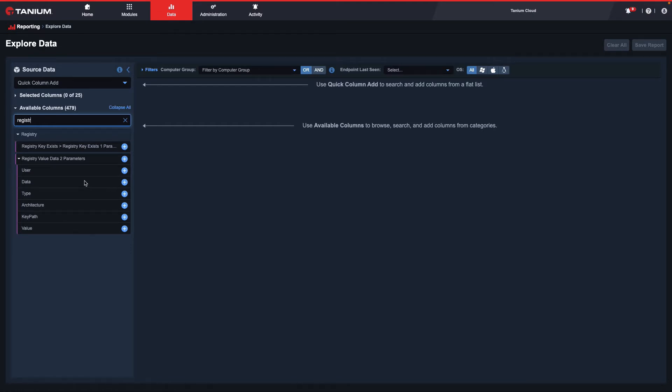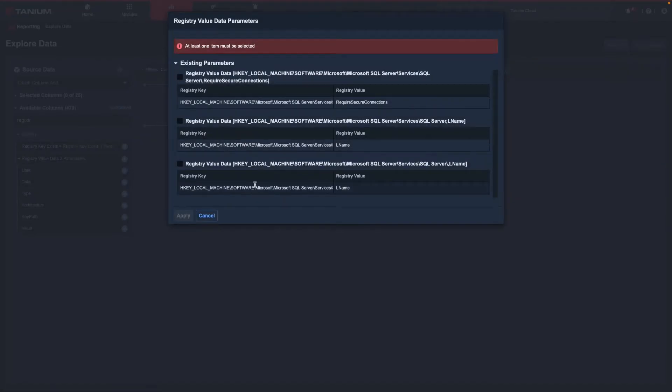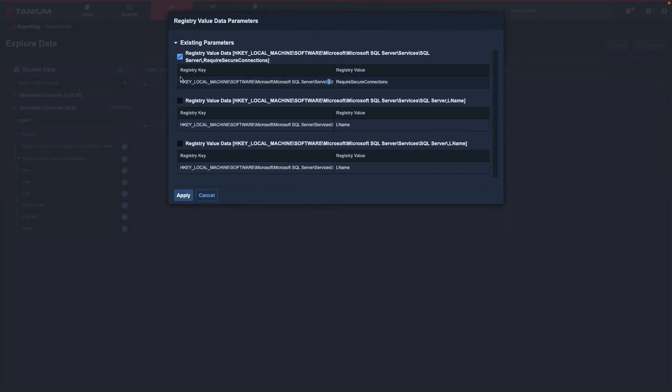In this case, I only want data, so I will select the plus sign. I will select the registry values that I would like to collect, and then select Apply.